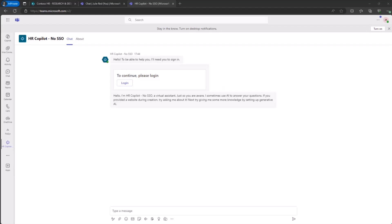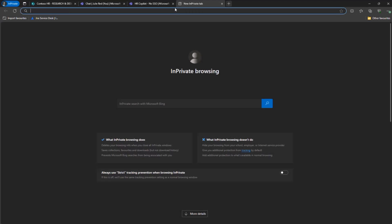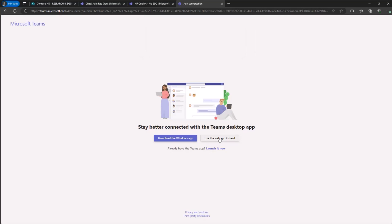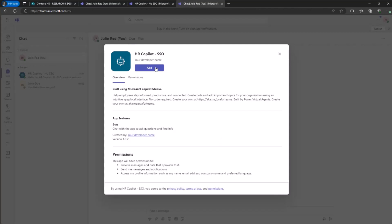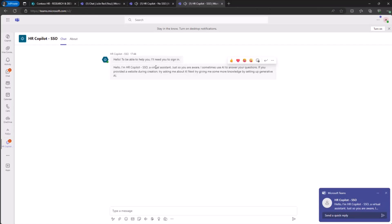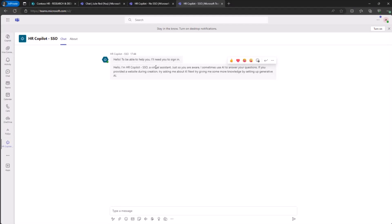On the contrary, with the single sign-on experience, once the application is added, as you can see, I don't have to click the login button. I'm right there, ready to consume my custom Copilot with single sign-on, because I already have my access token from the on-behalf-of flow, which has been created with all the permission scopes needed to consume the target custom Copilot.